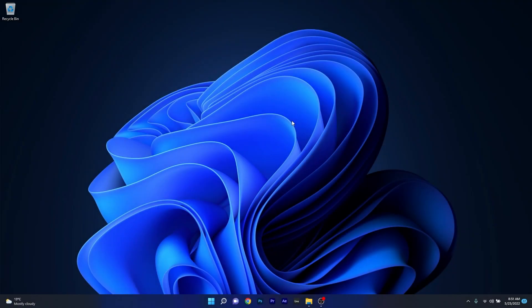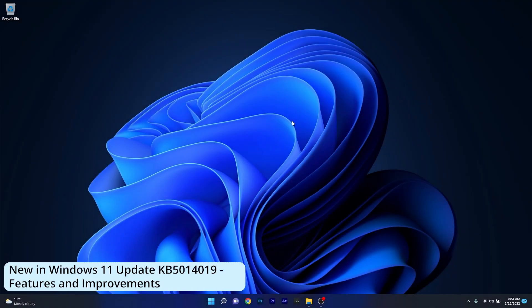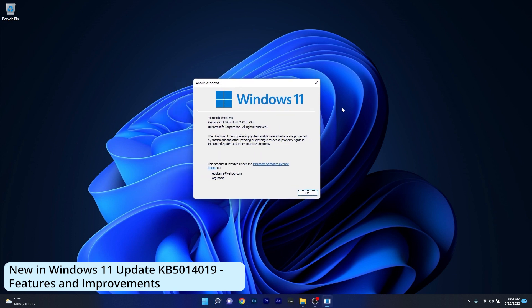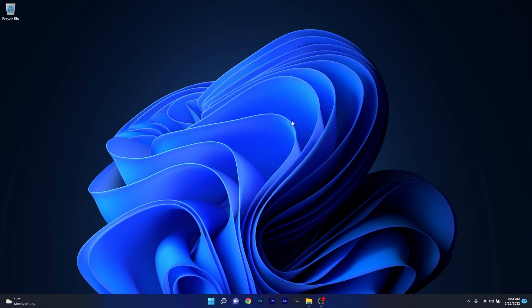Hey everyone, Edward here at Windows Report. In this video we will discuss the latest build update for Windows 11, and that's version KB5014.019 or build OS 22000.708. There are a few improvements and fixes, so without further ado, let's just jump right in.